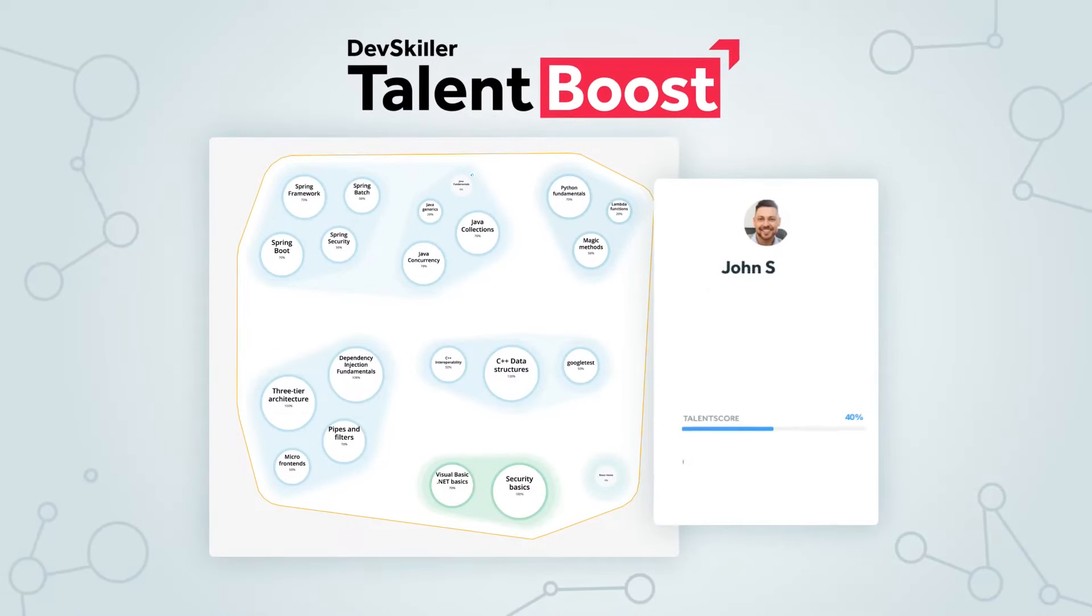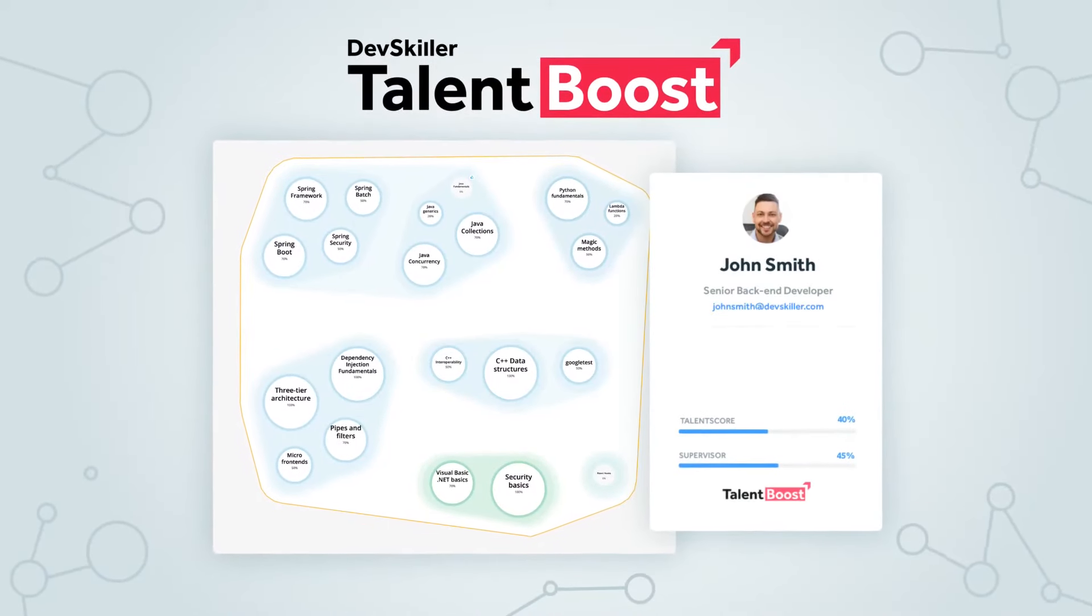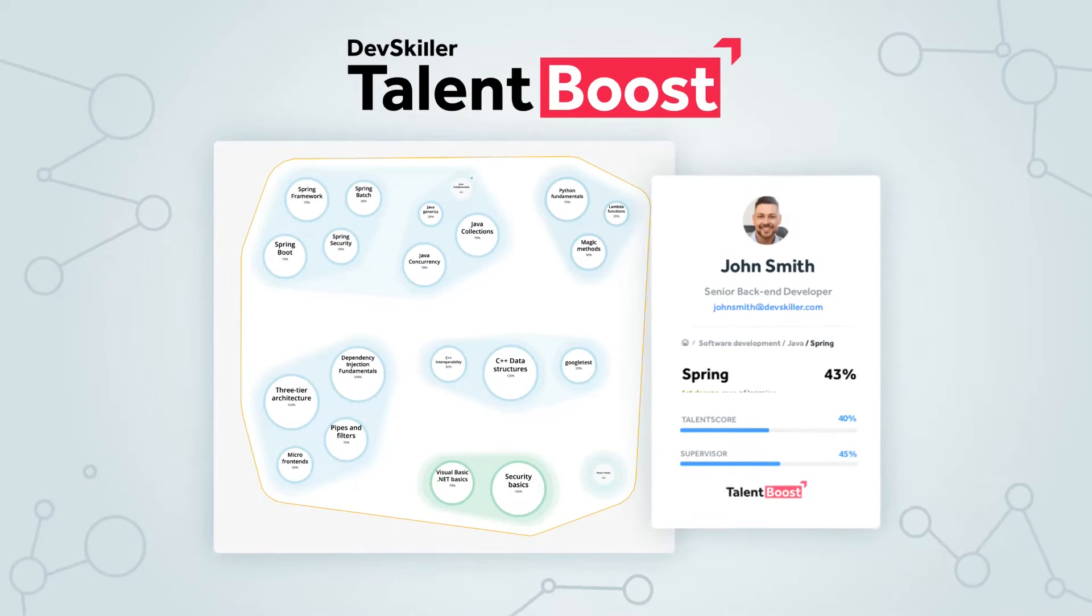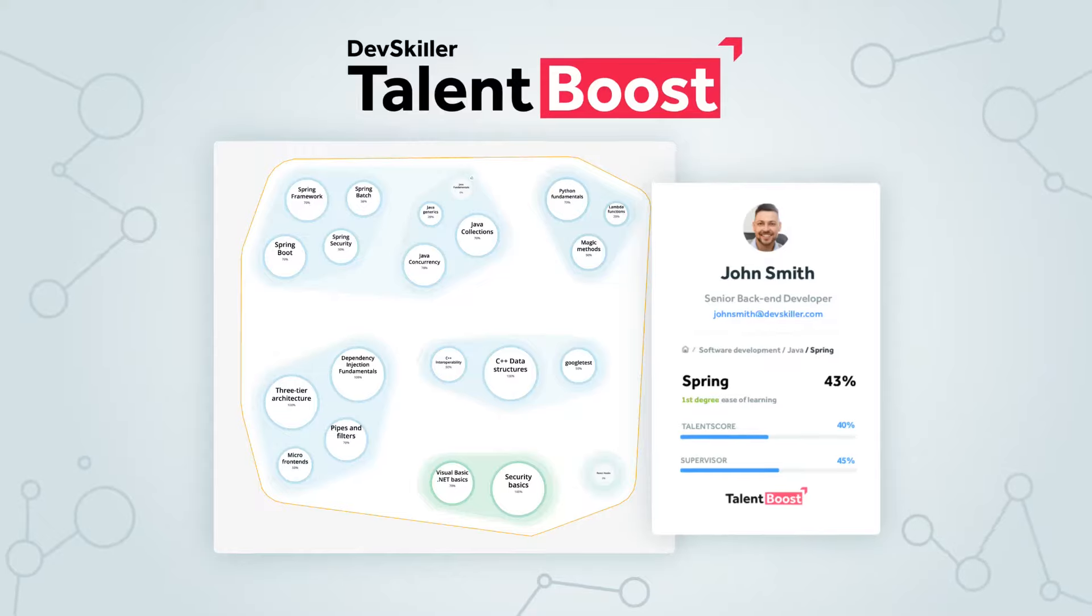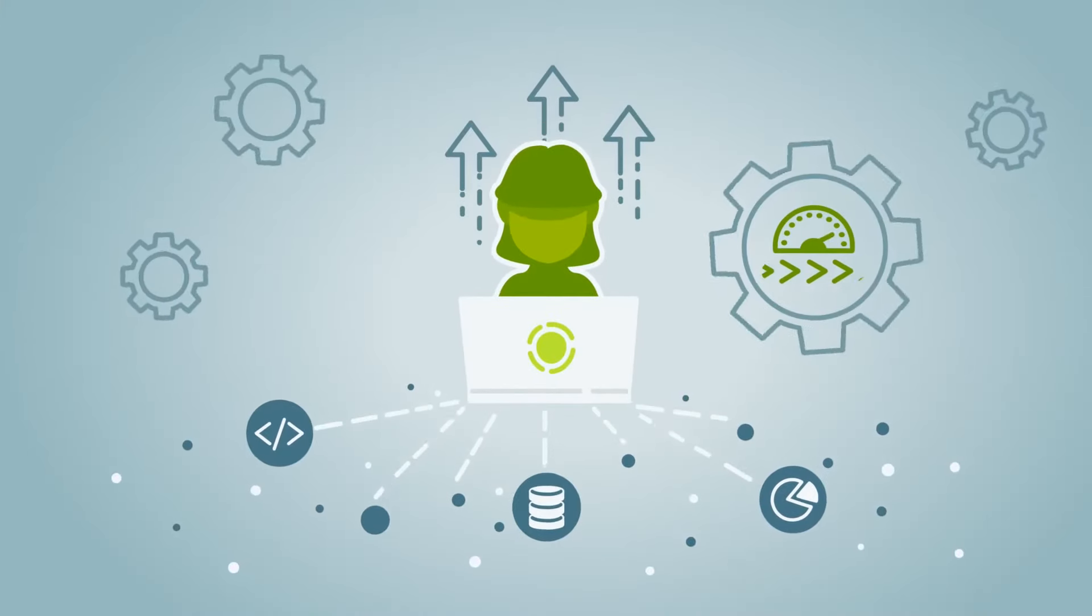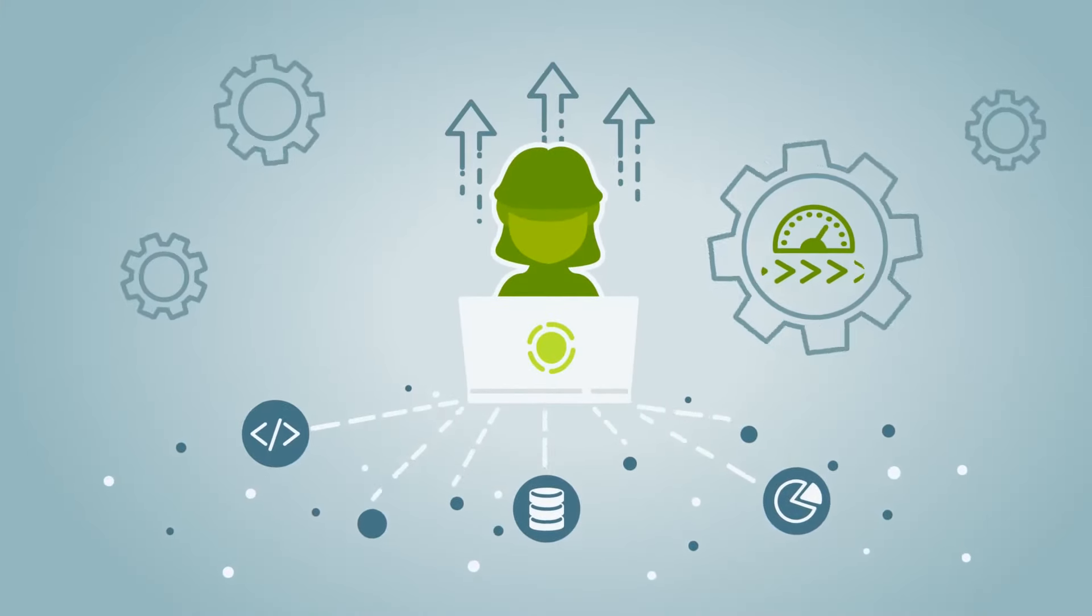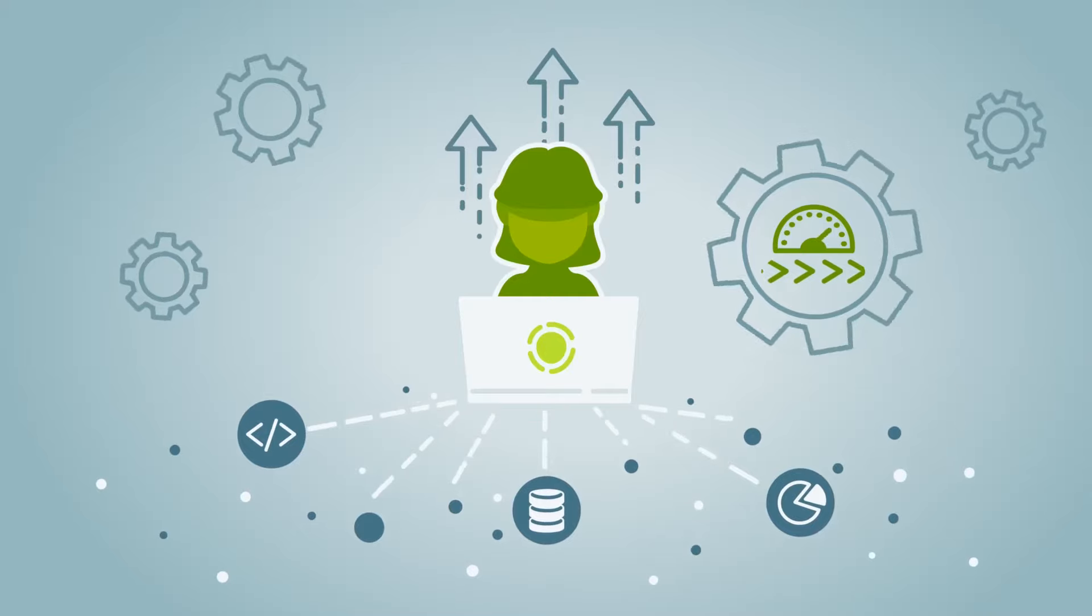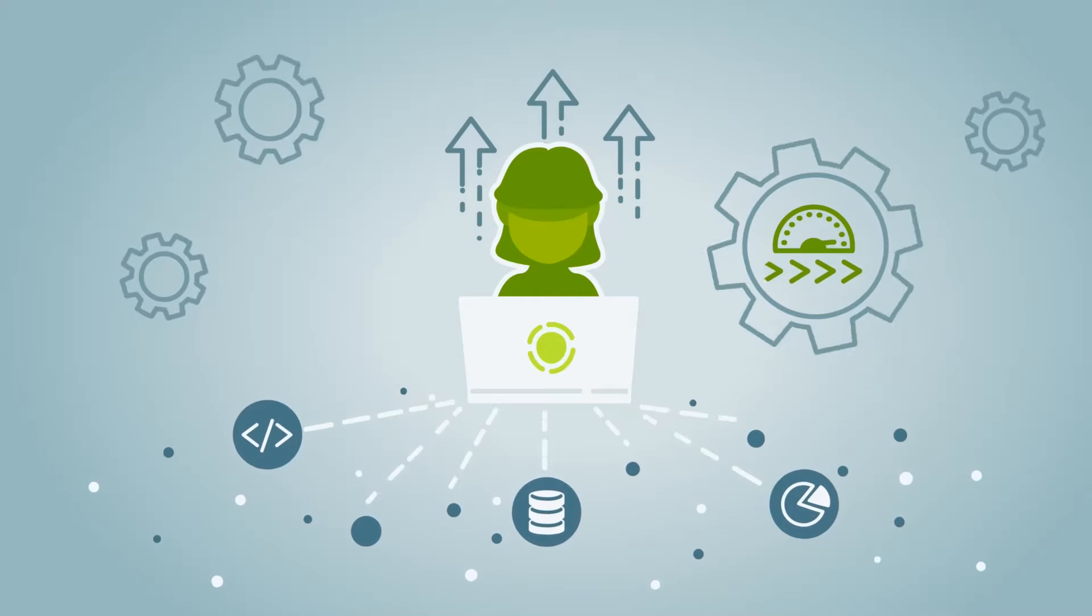TalentBoost combines unique skills assessments with a proprietary skills mapping methodology. We empower leading brands in re-skilling and up-skilling their employees to reach their digital acceleration goals.